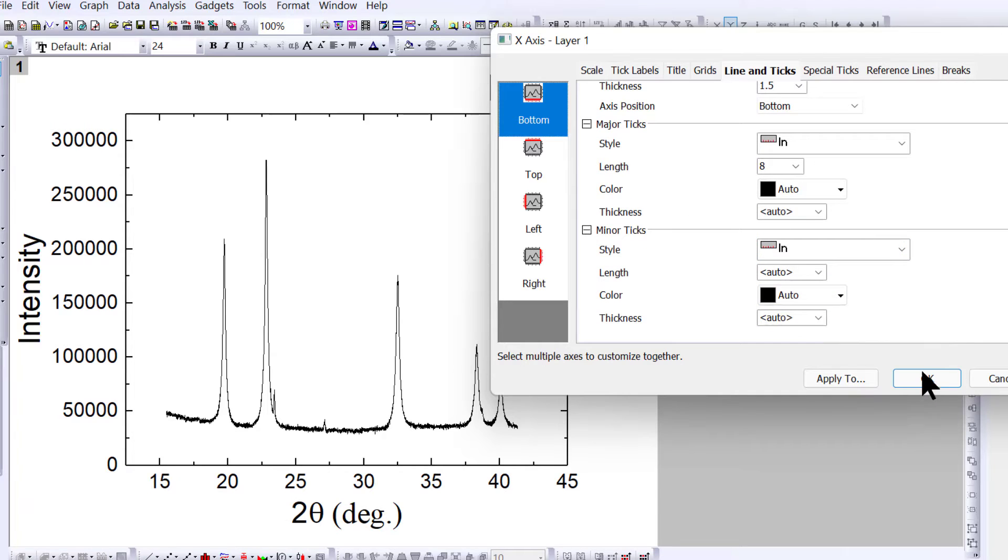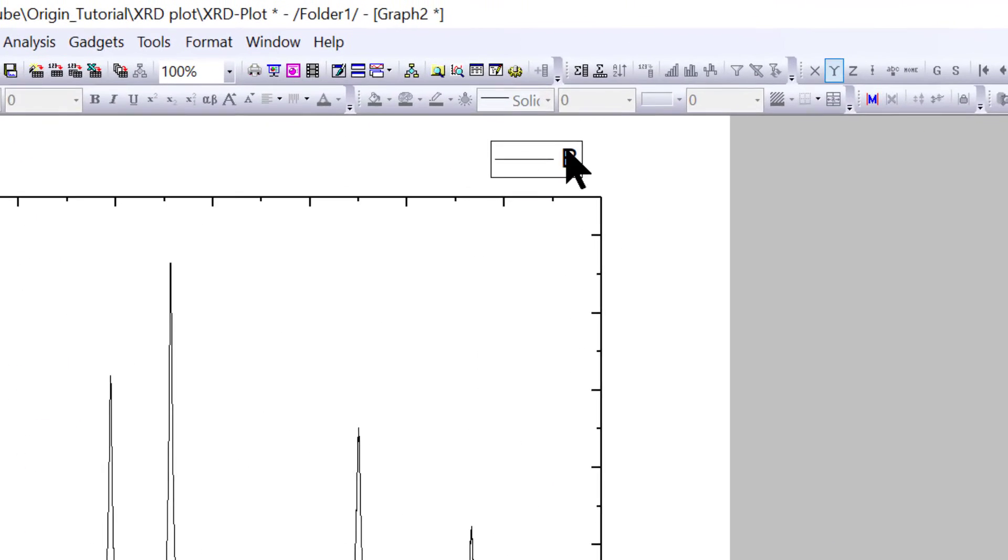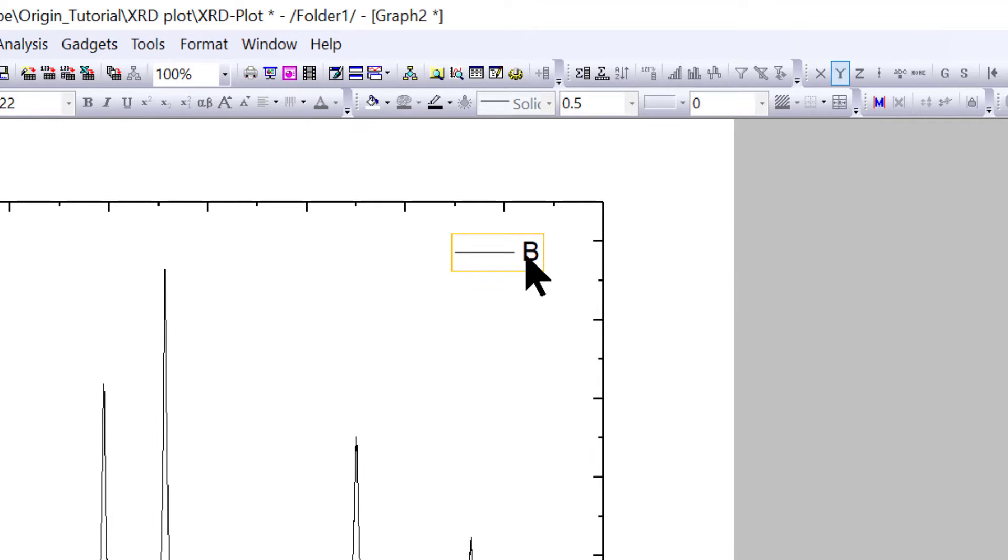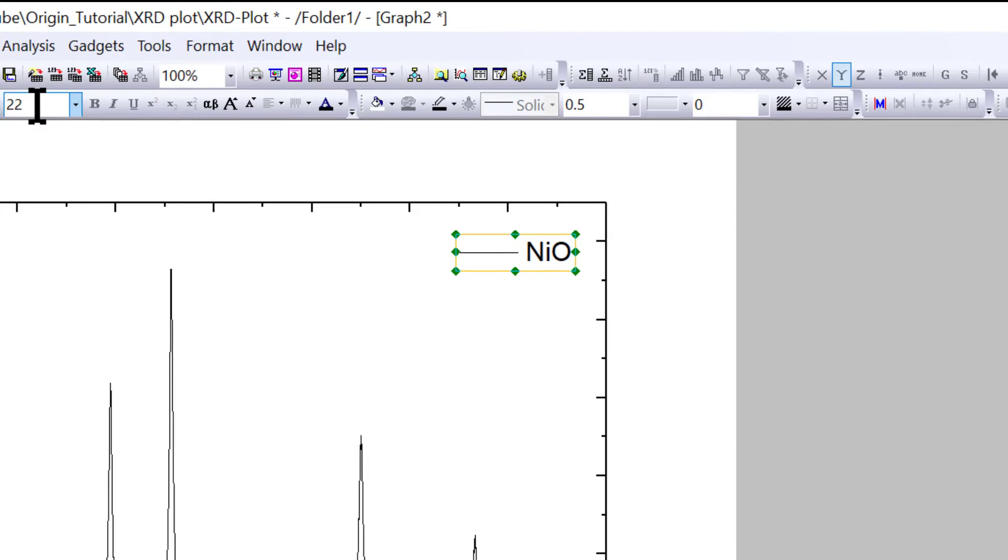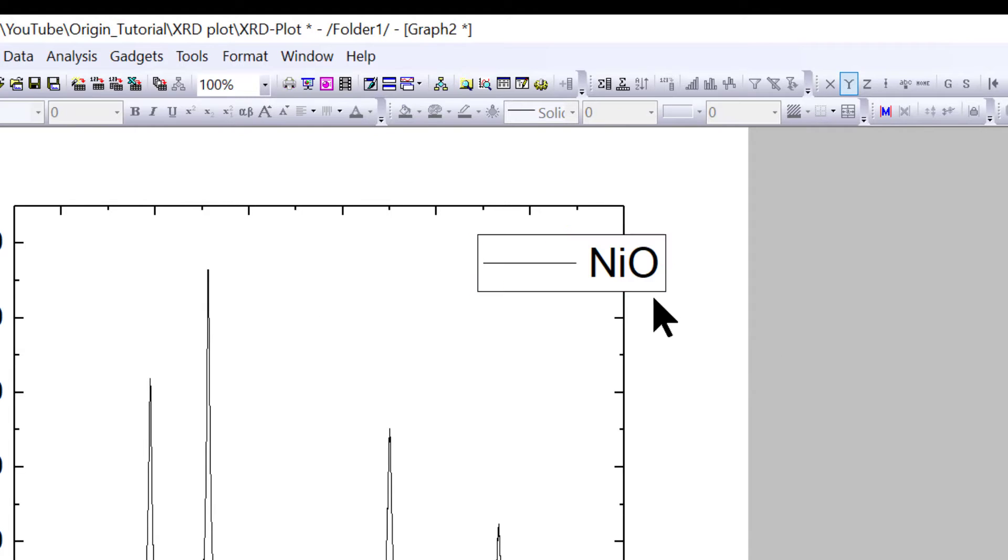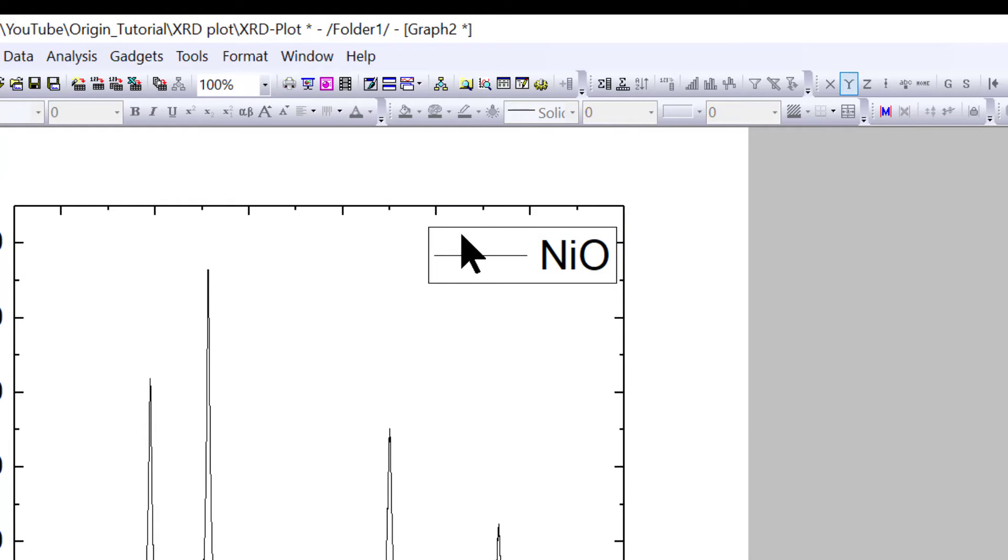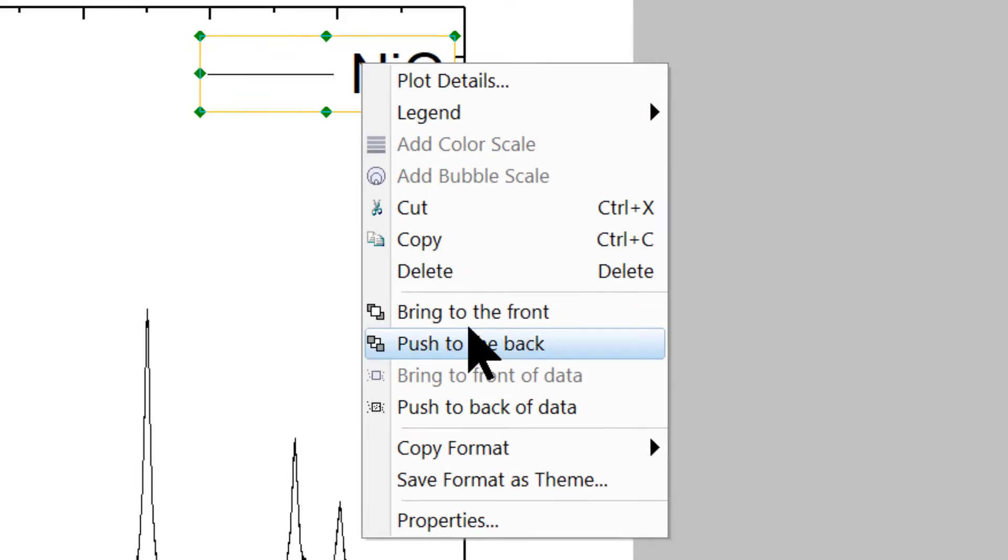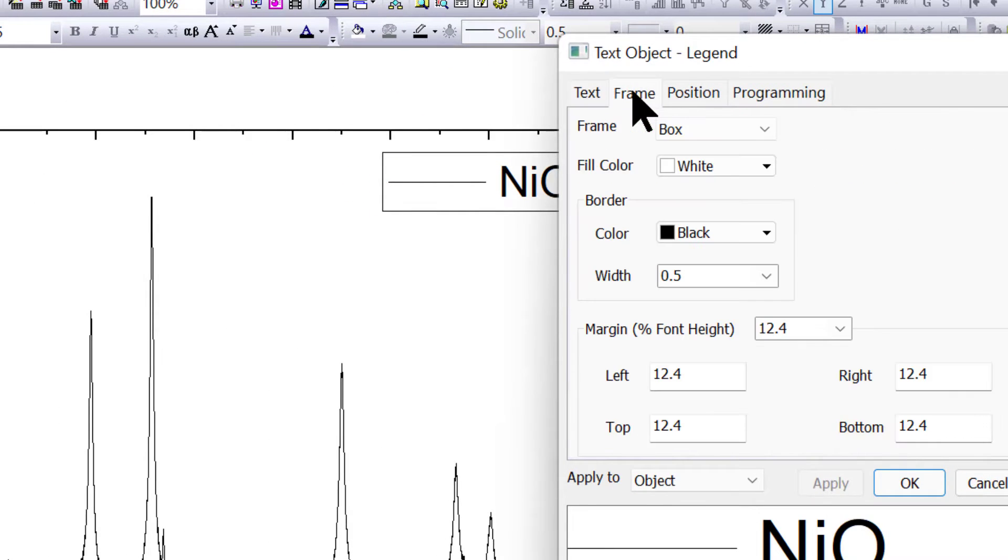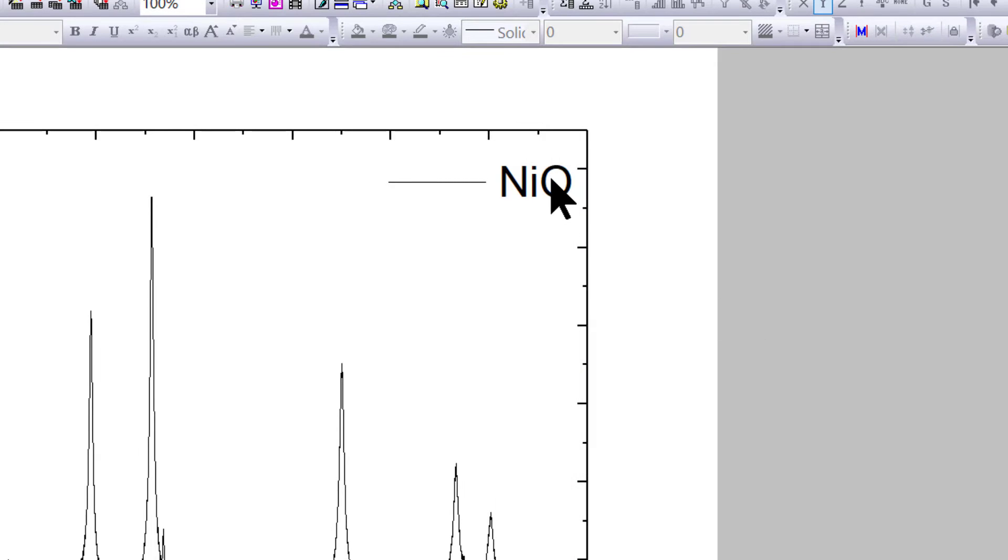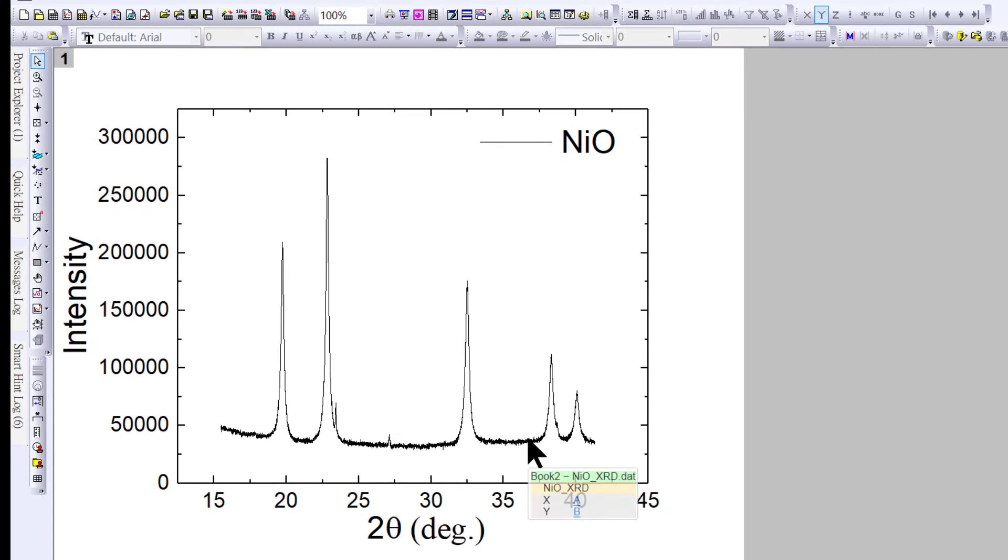That's it. It's very simple. If you want to write down the sample name, you can write here. This is NiO. You can change the font size as well. If you don't want to see this box, right-click on it, go to Properties, choose Frame, and select 'None.'